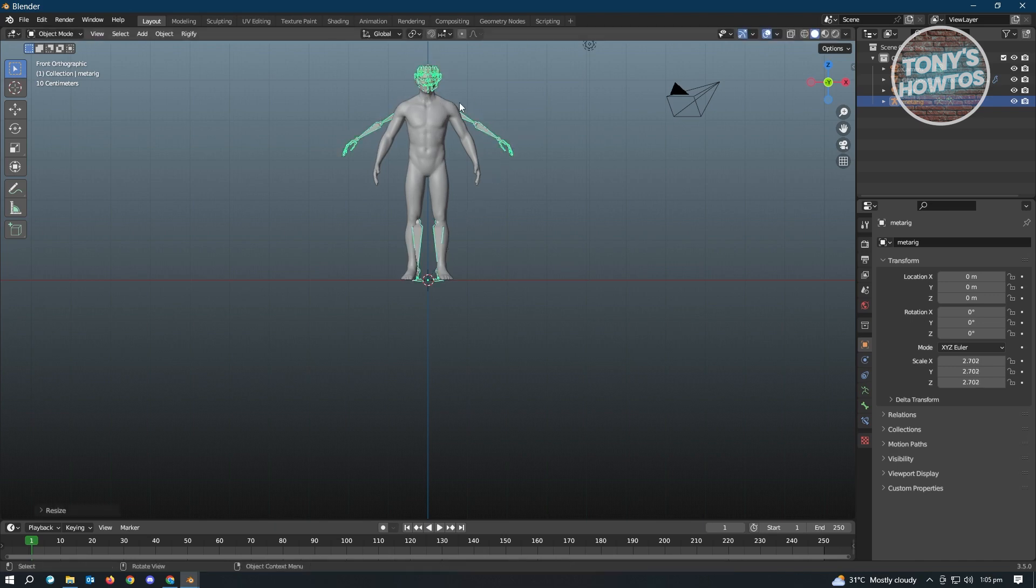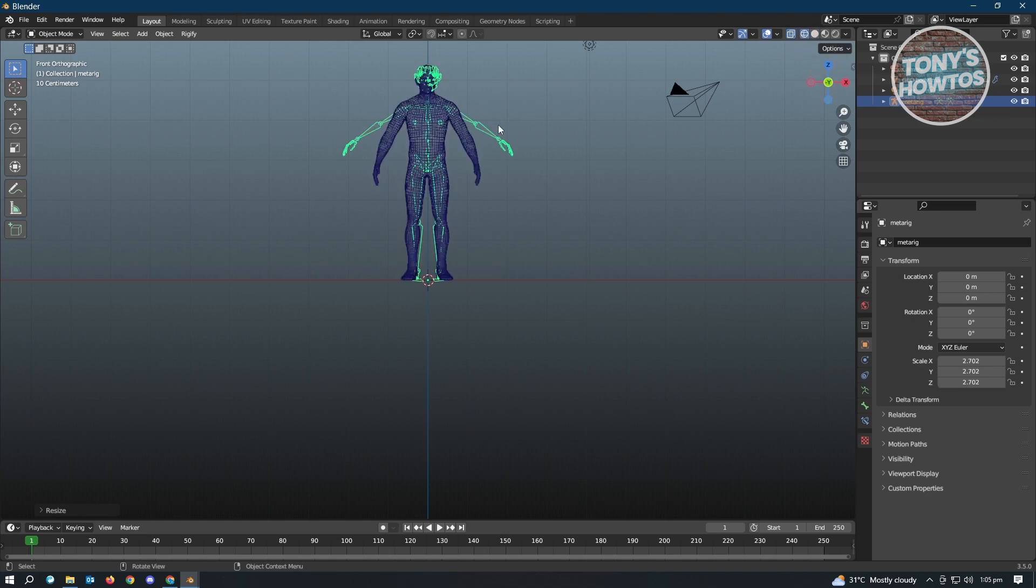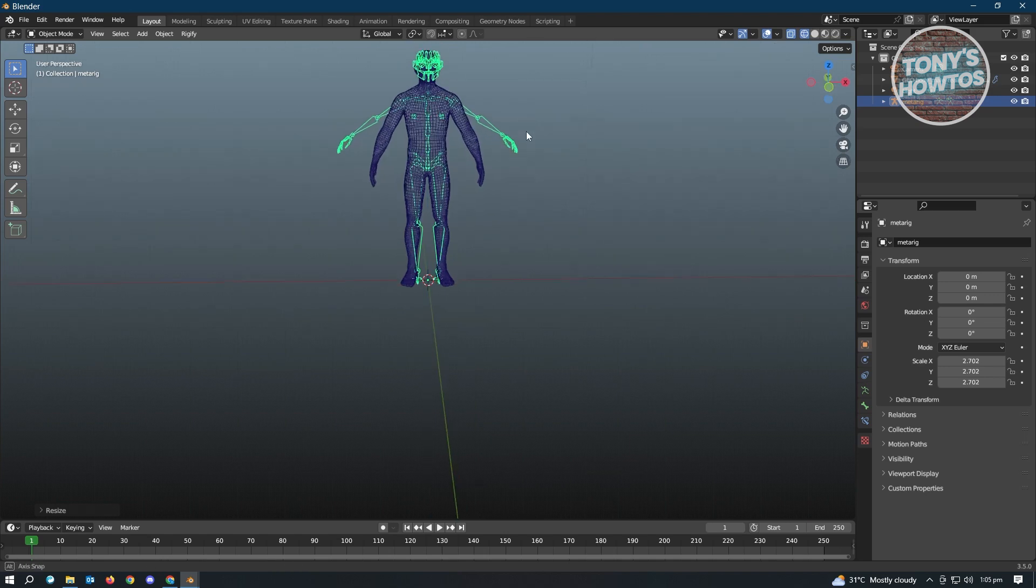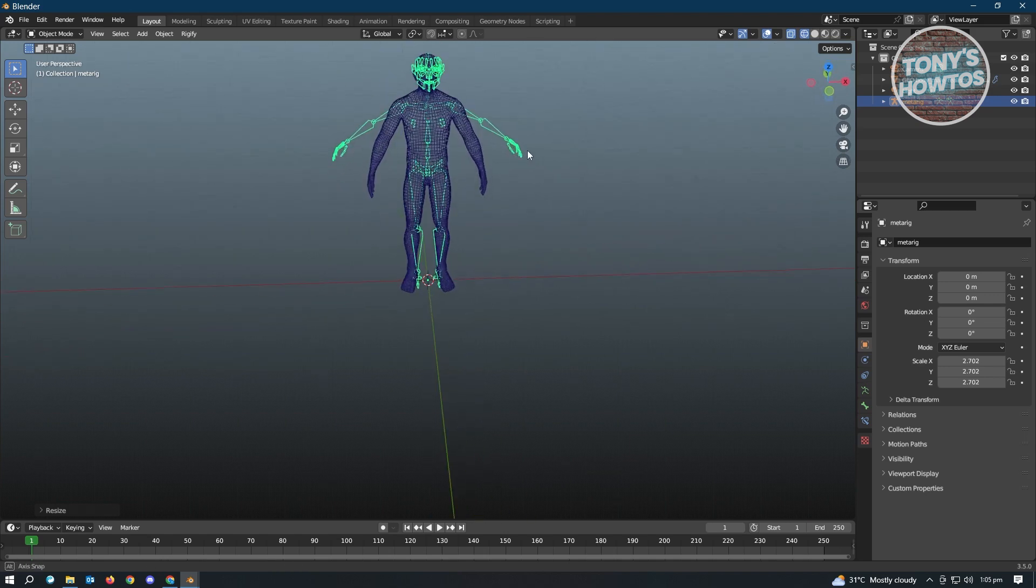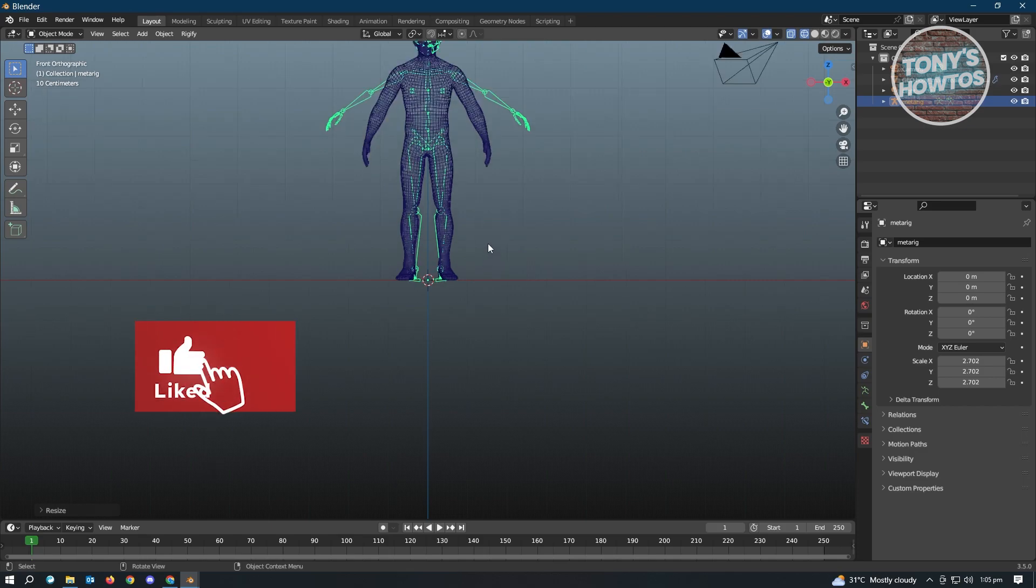So to make things easier, we want to switch over to viewport shading here. As you can see, we can see through our mesh immediately. So again, press on one, and we want to match the collar bones here. So I like to use that as a reference.